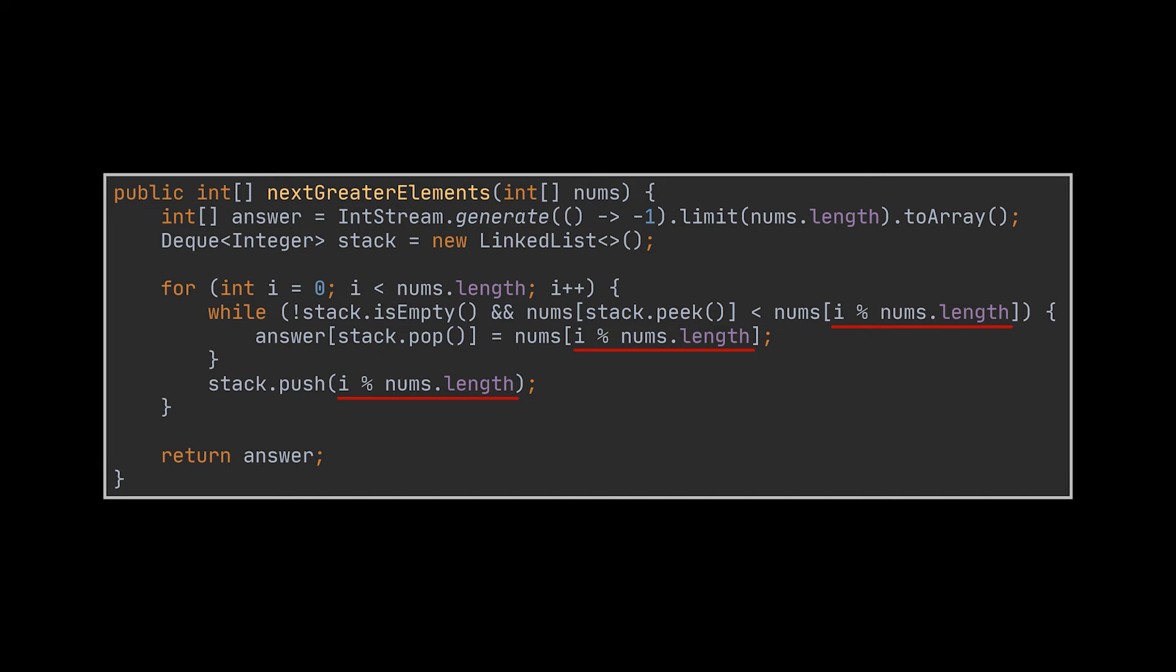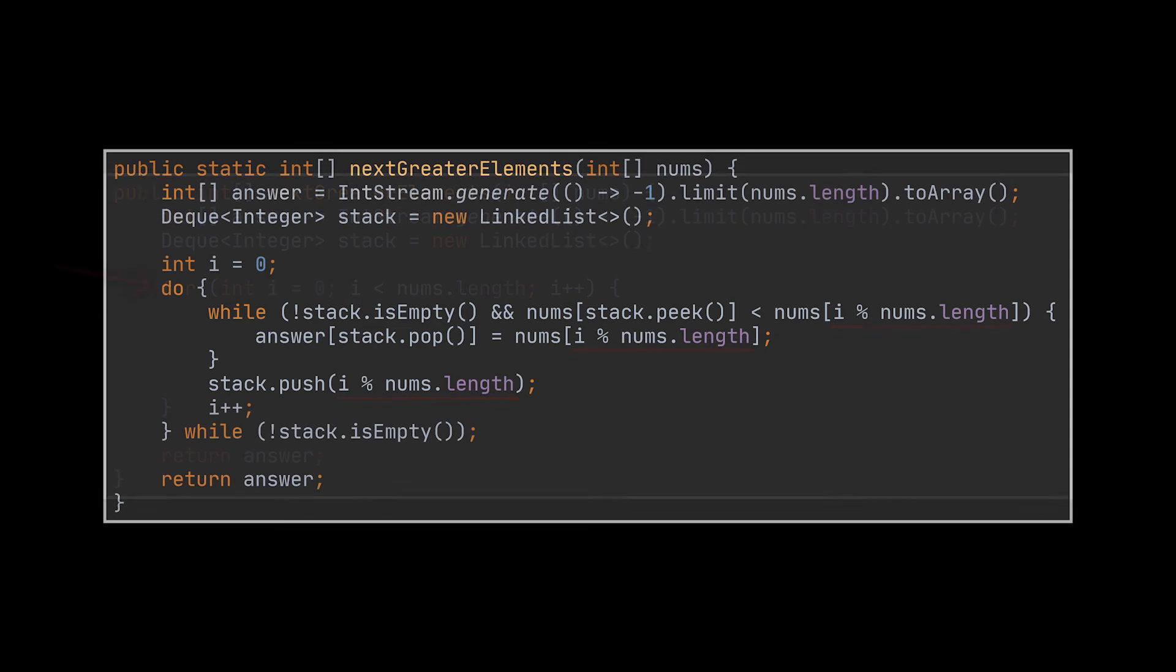This solution won't work. You see, our iteration is limited by the for loop here, meaning we will stop looking for a solution after we go over every element once, contradicting the circular property. And even if we were to replace it with a while loop or do-while loop without limiting the iteration bounds to the array, we would never manage to get out of it.